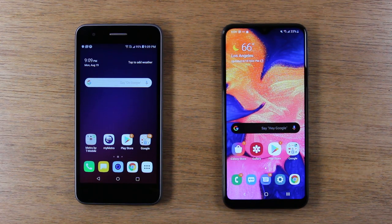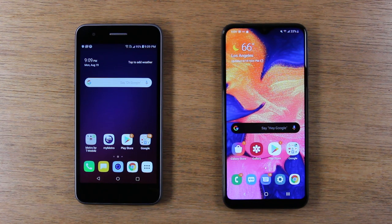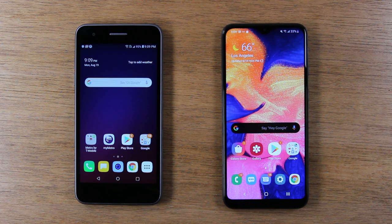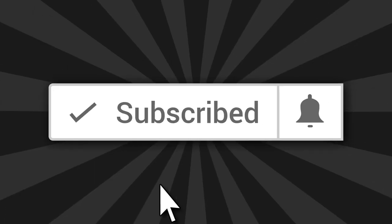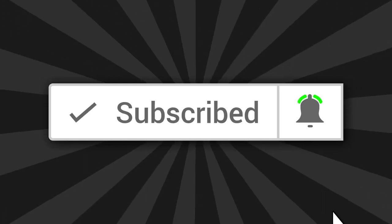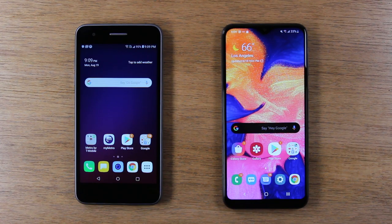Hey guys, thank you for joining us today. If you want to stay up to date on all the new phones that are launching and learn cool tips, tricks, and hidden features, make sure you hit that subscribe button and hit the little bell to turn on post notifications so you can be learning every time we post new videos.